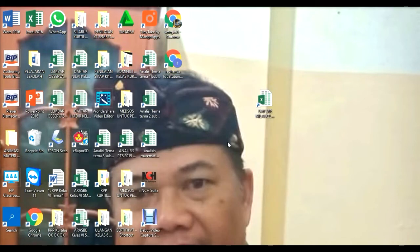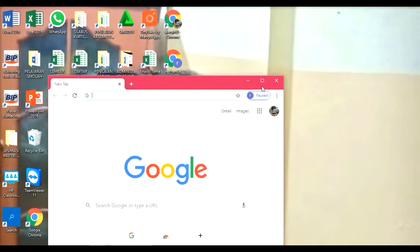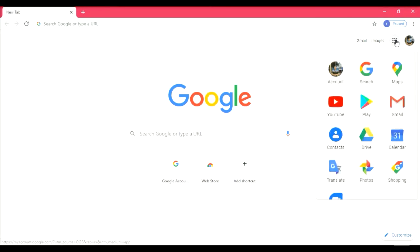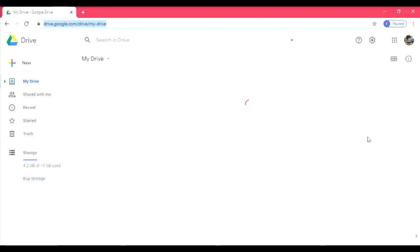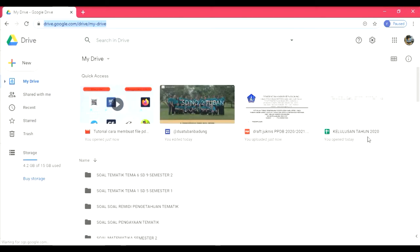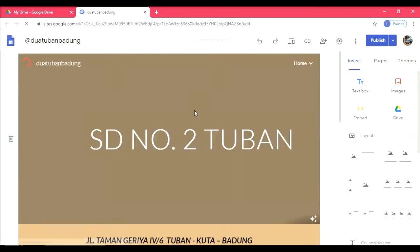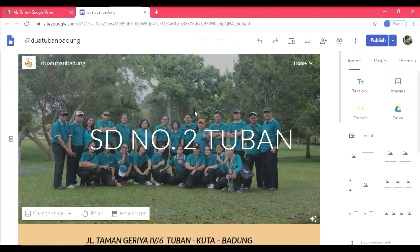Cara yang kedua, bisa juga melalui drive yang kita punya. Kita masuk menggunakan drive. Di sini ada tanda titik sembilan, kita klik, kemudian kita masuk ke drive kita. Karena saya sudah membuat Google Site saya, maka website saya sudah terbuat. Inilah tampilan web sekolah kami yang sangat sederhana di Google Site.